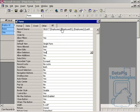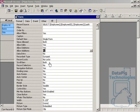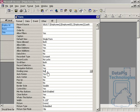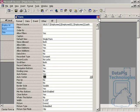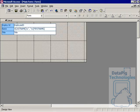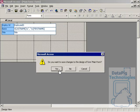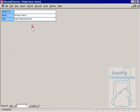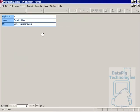Finally, in the properties, we're going to set allow additions to no, scroll bars both is fine, record selectors no, navigation buttons yes we want to keep that, dividing lines no, and auto center yes. Now I can save this form, and I'll save it as main form. Let's open up main form and talk about what we're going to do here.